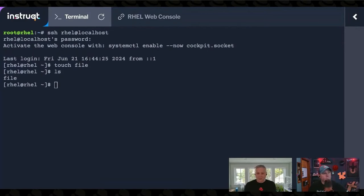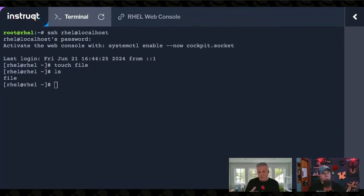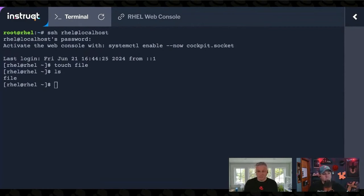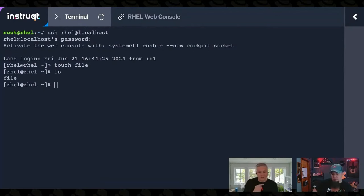So mount -o remount and you tell it the options that you want to use or you want to change on your currently mounted file system and it'll do it live. Because when I, I don't always test, but when I do it in production.